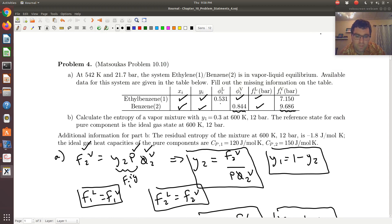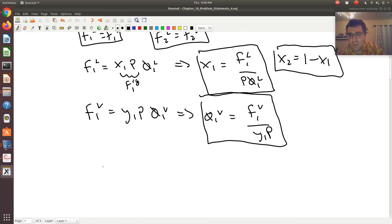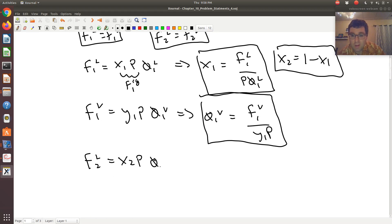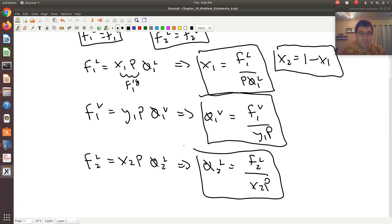Then for φ2_liquid, the key is I know F2_liquid and I know X2, and P is given in the problem statement. I can expand the liquid phase fugacity of component 2 as X2 times P times φ2_liquid. Solving for φ2_liquid gives F2_liquid divided by X2 times P. That completes part A — everything is filled in.